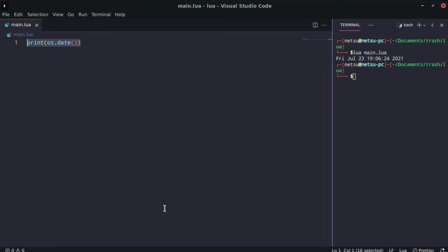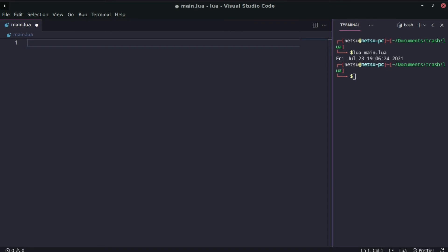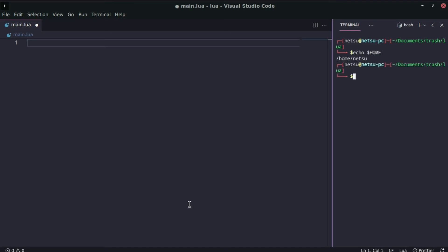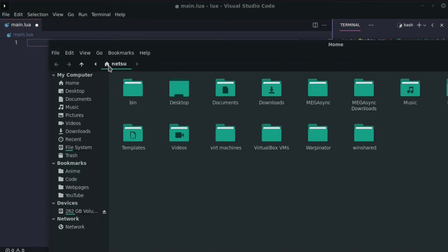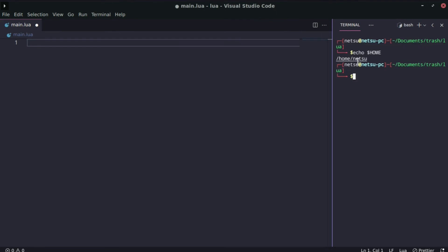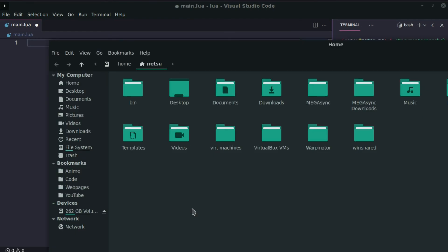Next up, we can get environment variables from your computer. For example, the HOME variable specifies where your home folder is. When I open my file manager, I can use echo $HOME in the terminal and it shows /home/netsu. You can use this HOME variable to know where the user's home folder is.